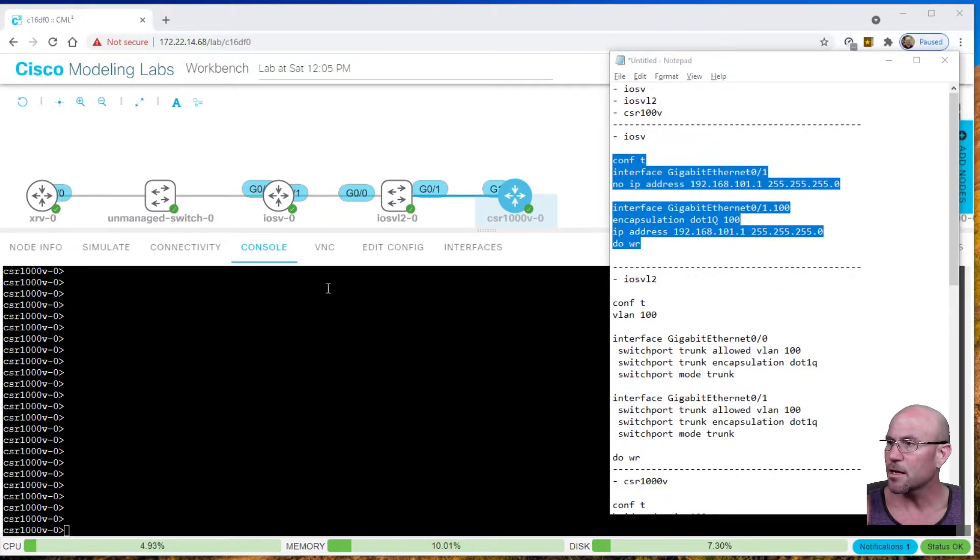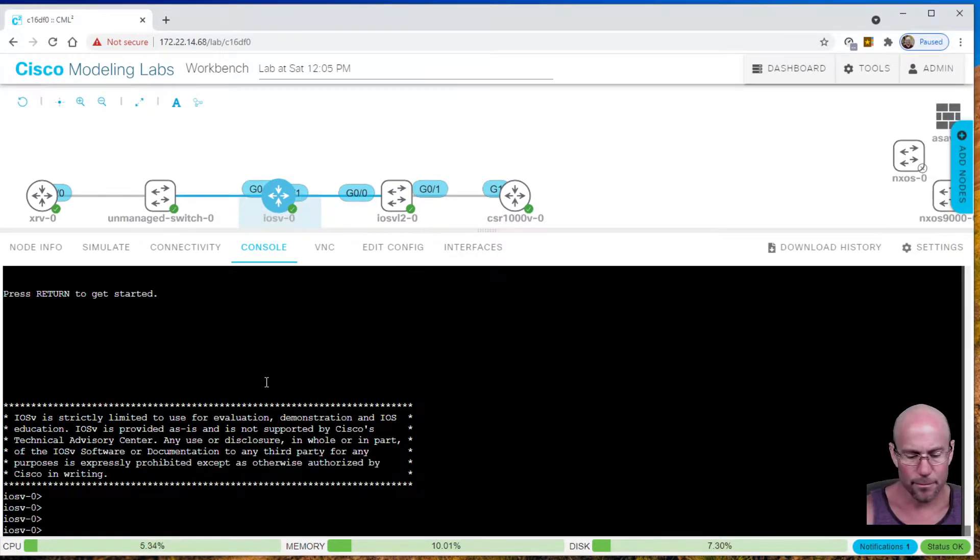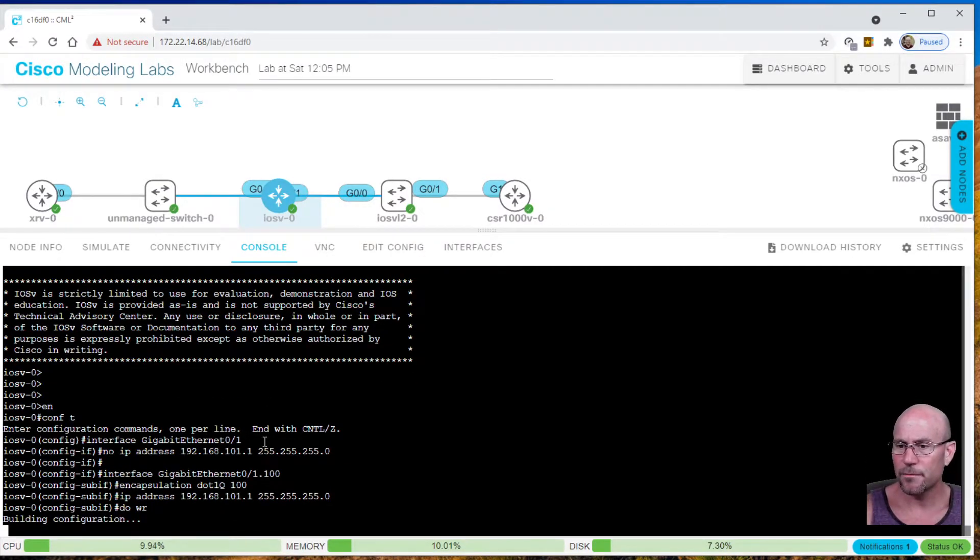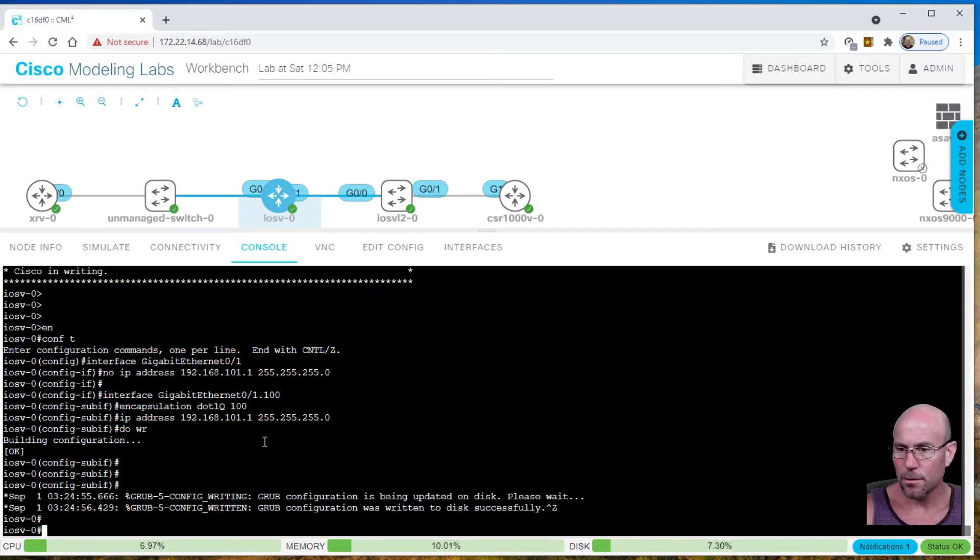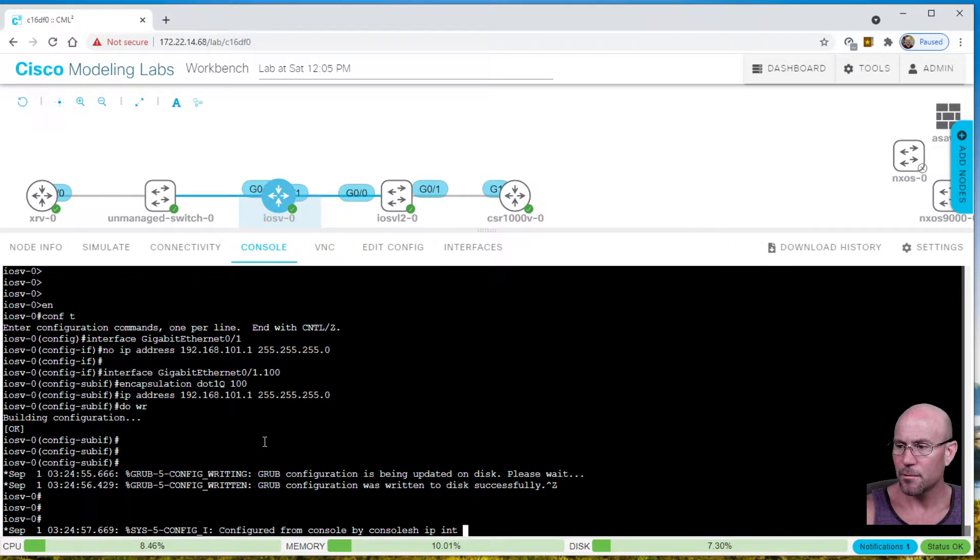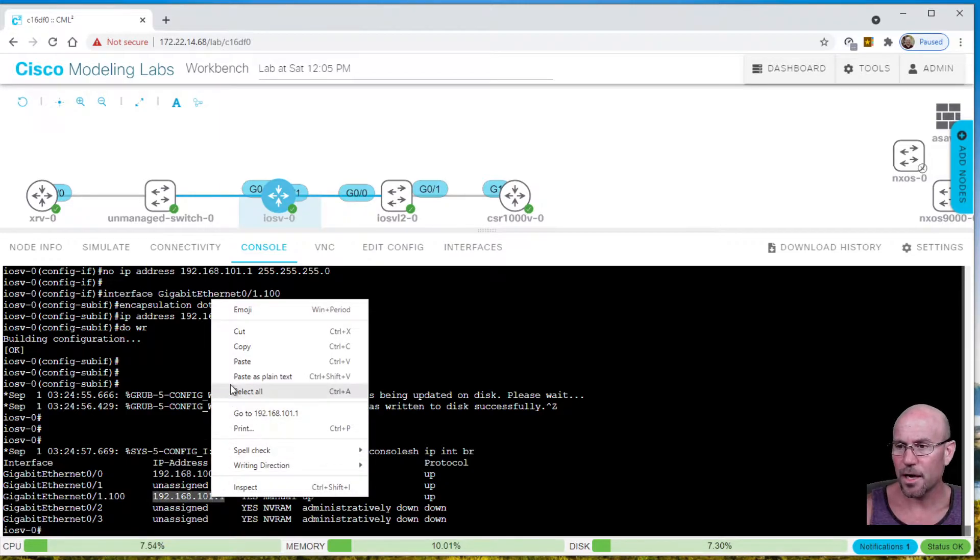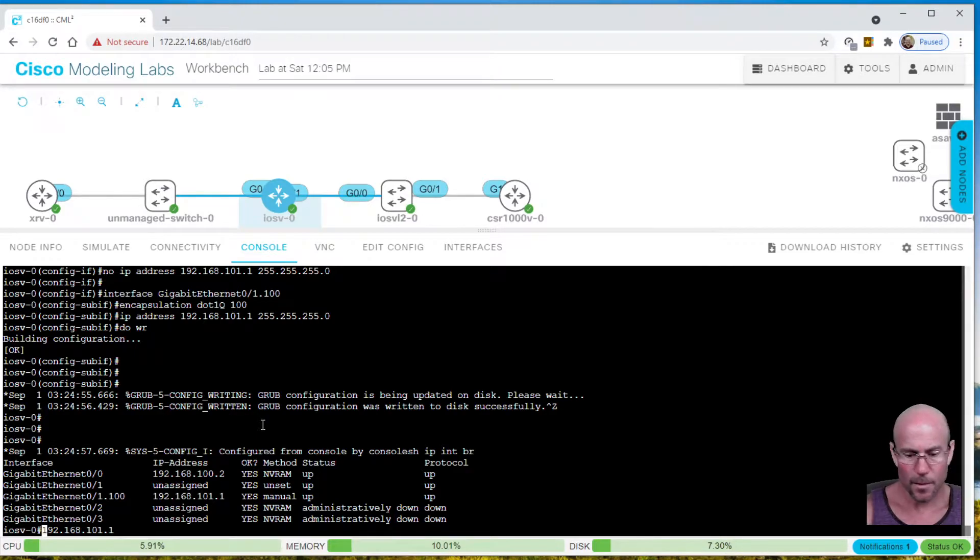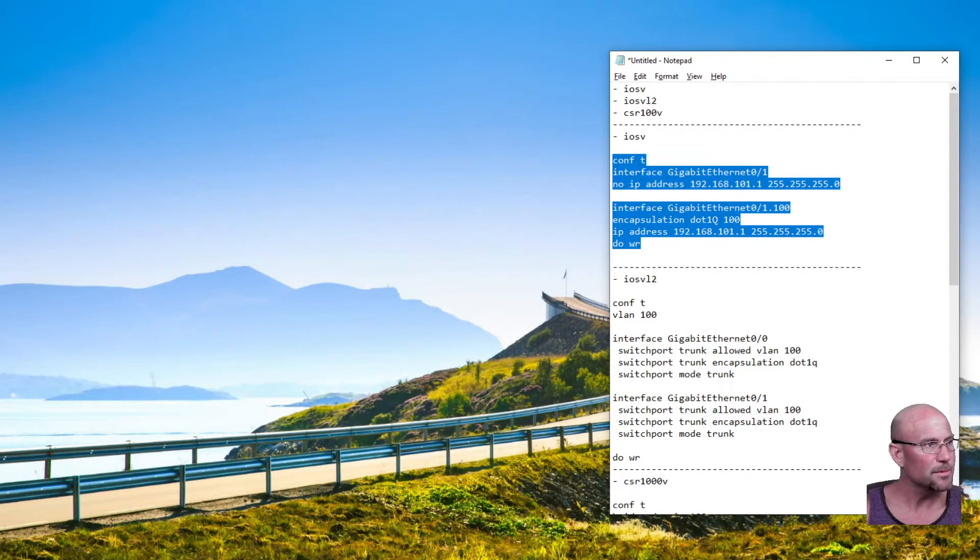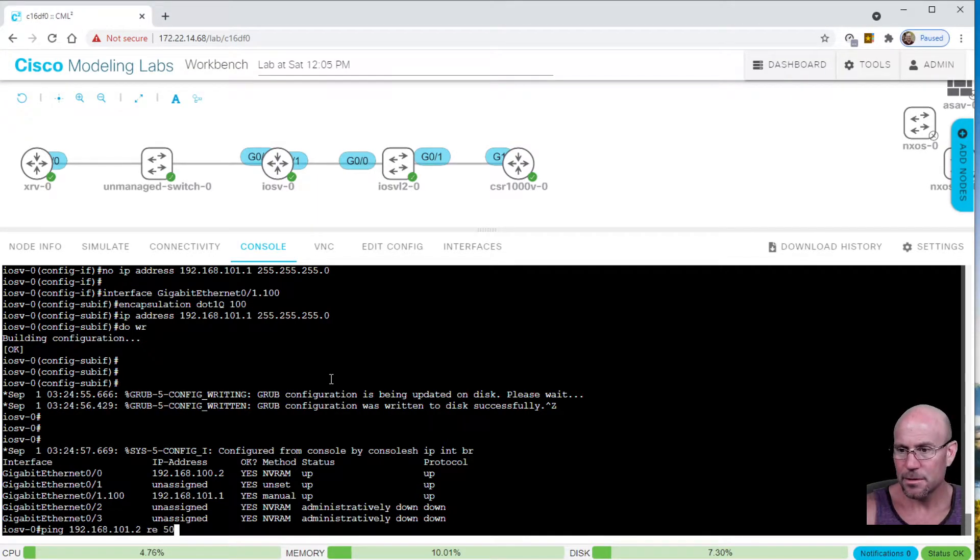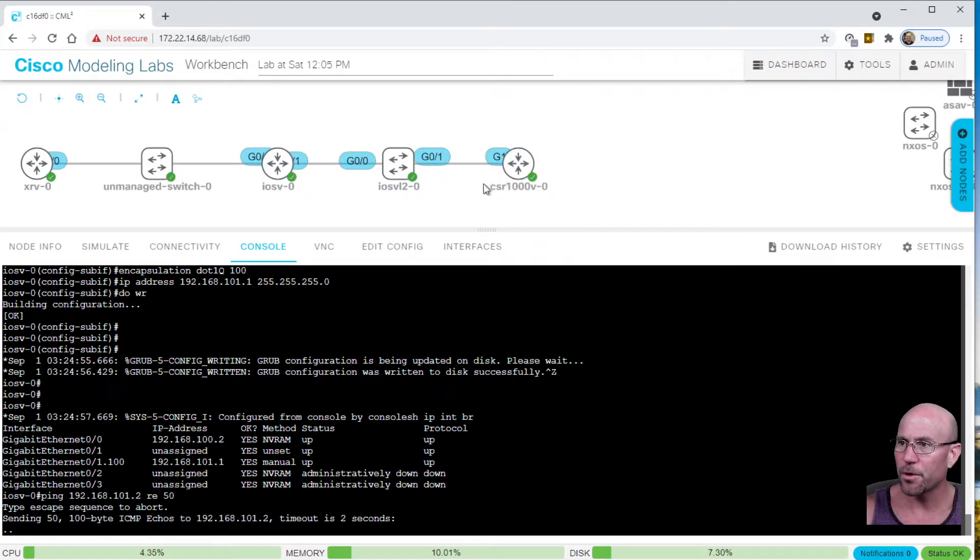Let's copy this config for the iOS router. Let's go in here, enable mode, paste it. Now show IP interface brief. We see that we now have a subinterface.100 with that IP address on there. Let's copy that and ping the other side, dot two. We see that we can no longer ping because we have a VLAN configured over here but not over here. So let's keep going.